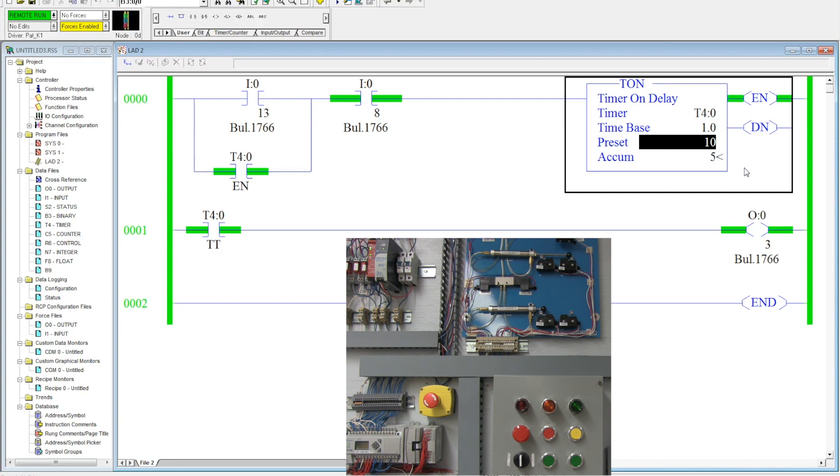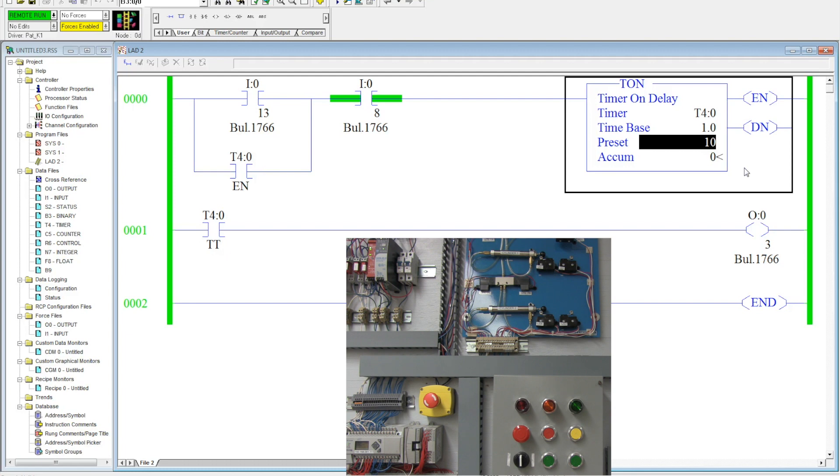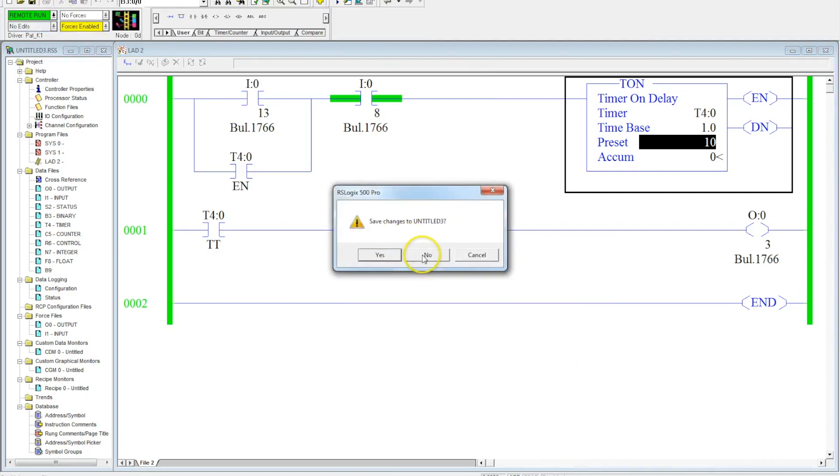Now the solenoid that controls that cylinder will be activated for the full 10 seconds and then it will automatically retract. Activate the stop button. Let's go offline and we will look at the last instruction that is used with it.